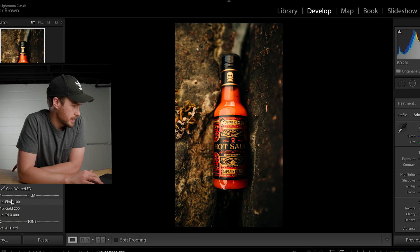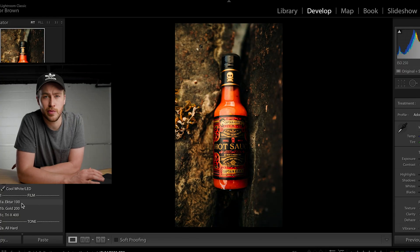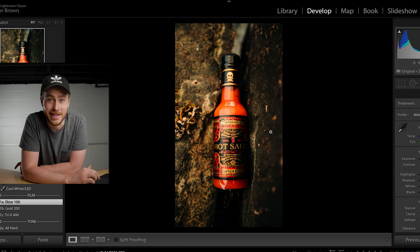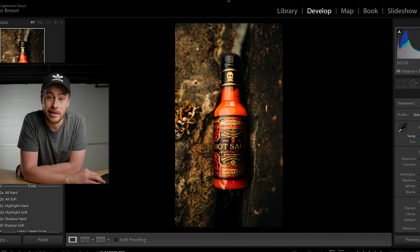I have some presets that I like to use, so I'm going to go in and see if they work with these photos or if they look horrible — find a good starting point. I really like these Mastin Labs film presets as a good starting point. One click and this one looks really, really good. Honestly, I like it a lot. We got lucky with this one.